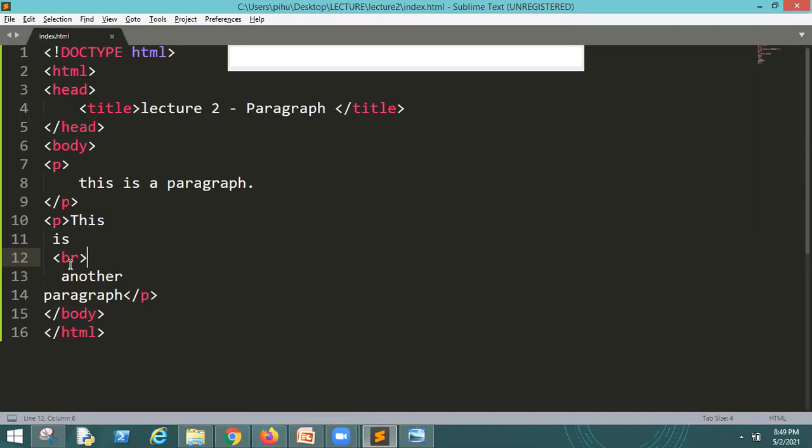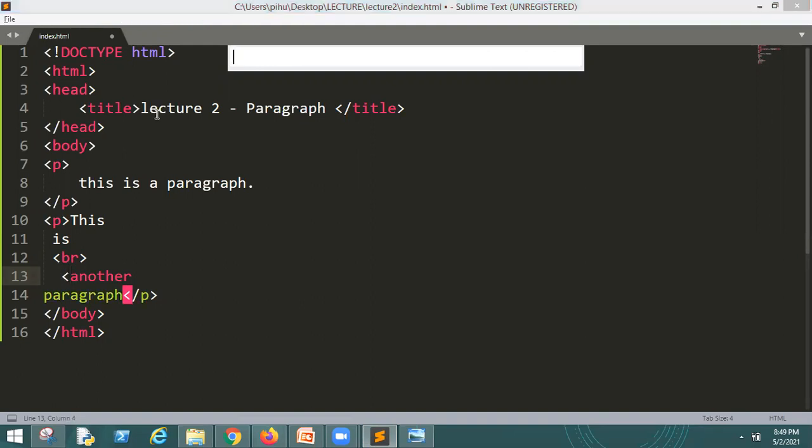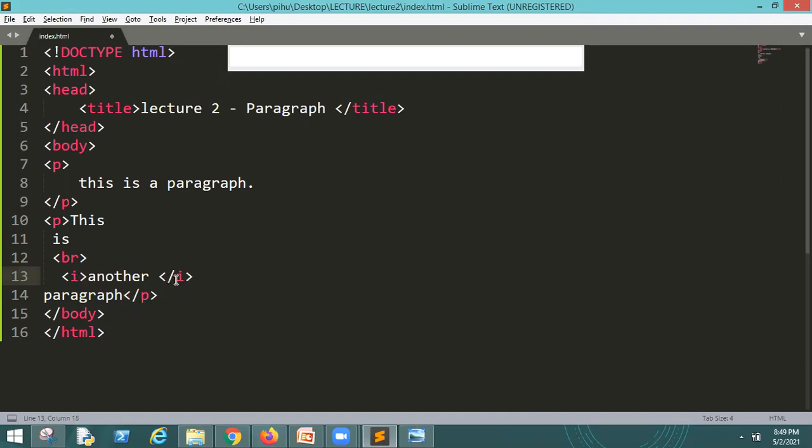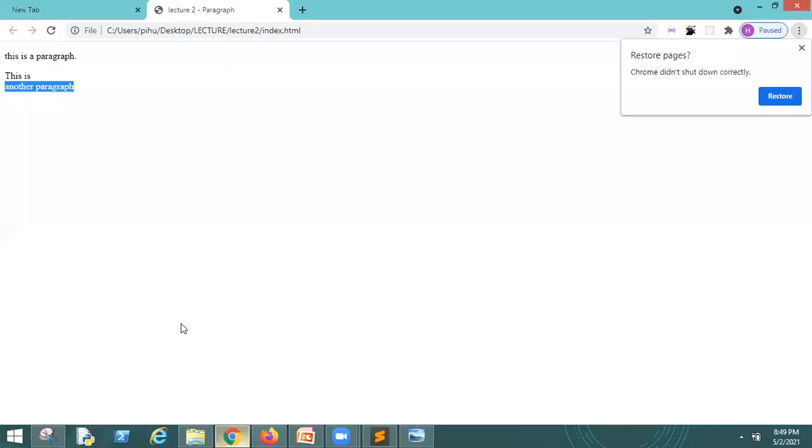So in the paragraph, there are also many qualities. Like in the paragraph, we can use the italic tag. So I'm going to show you the tag, I. Here we will close it. Now, another is in italic. Refresh. See, another is in italic.